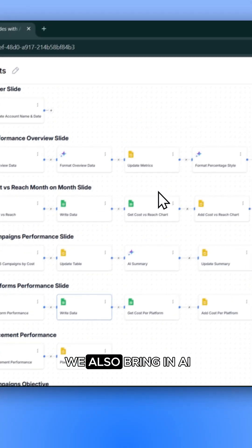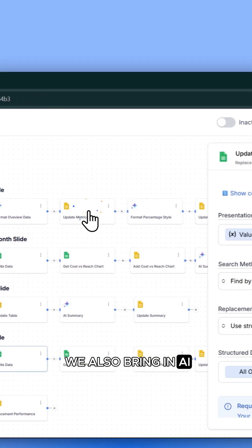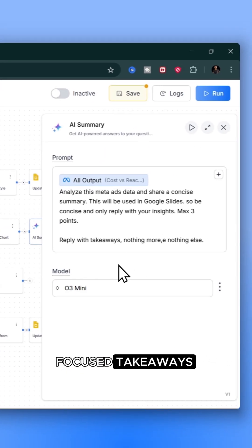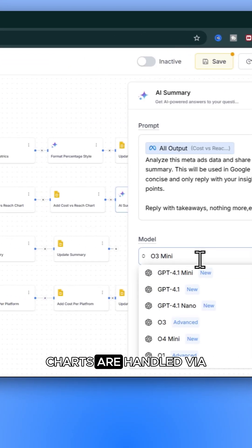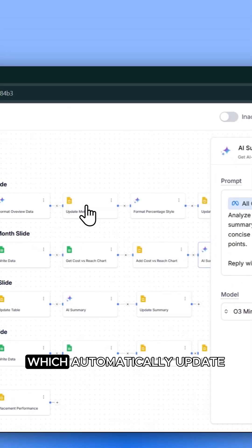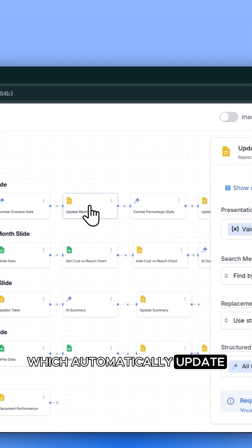We also bring in AI to analyze the data and generate short, focused takeaways. Charts are handled via Google Sheets, which automatically update.